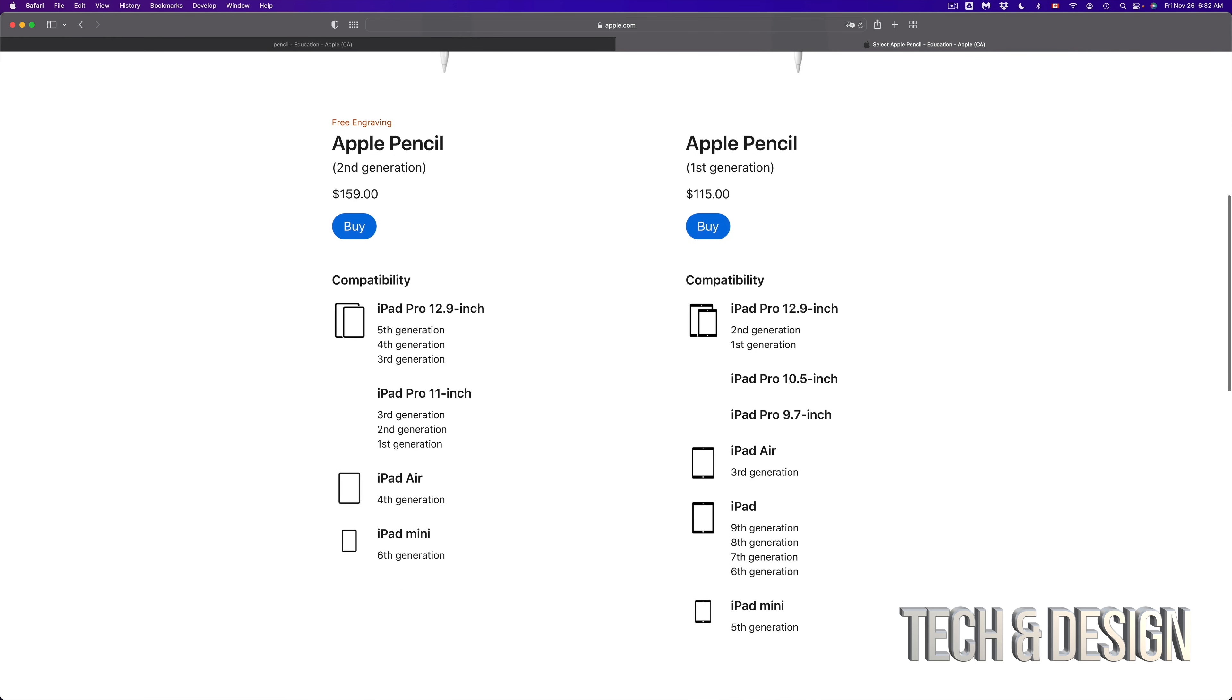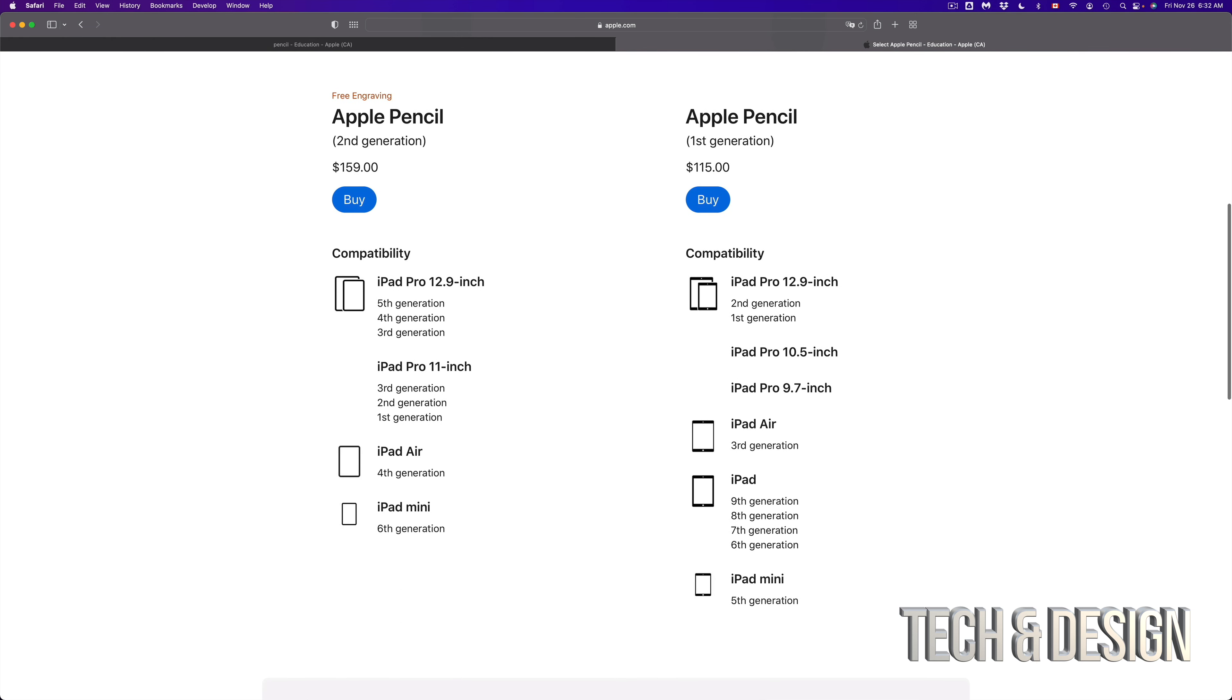And right here we can see the first and second generation. So the second generation is only compatible with these iPads here. So from iPad mini sixth generation and up, iPad Air 4 and up.